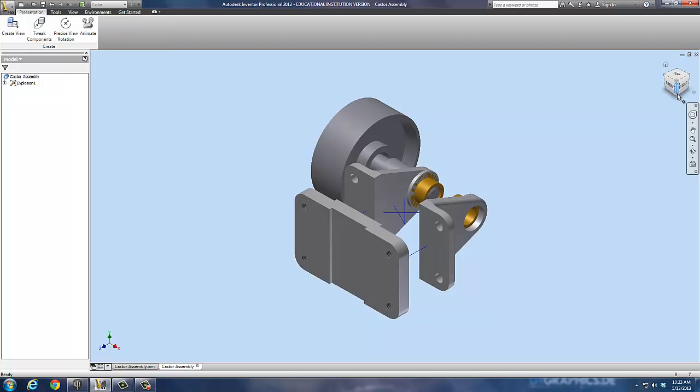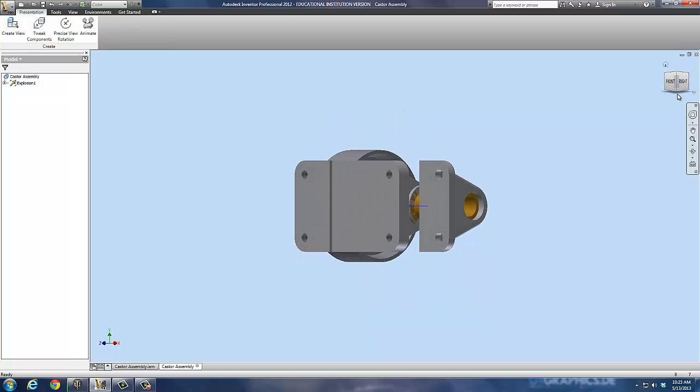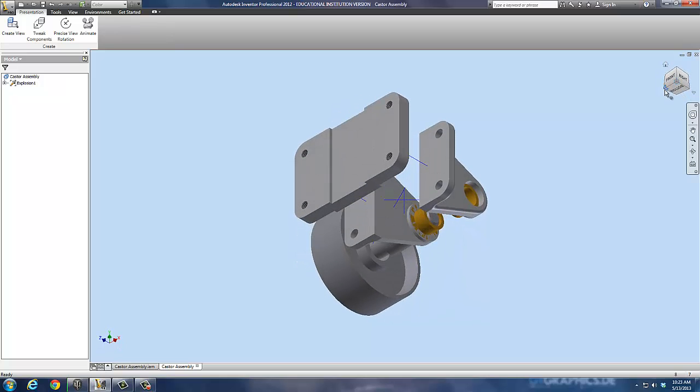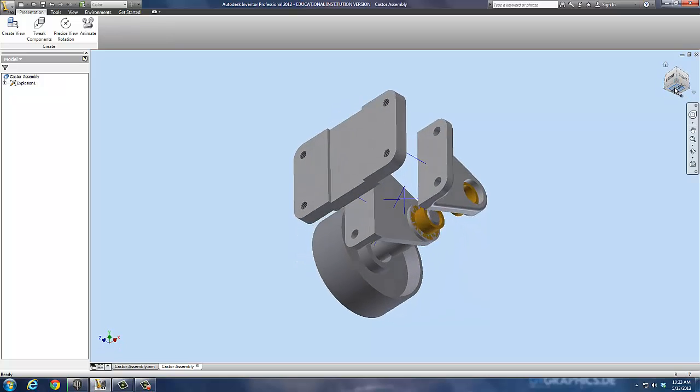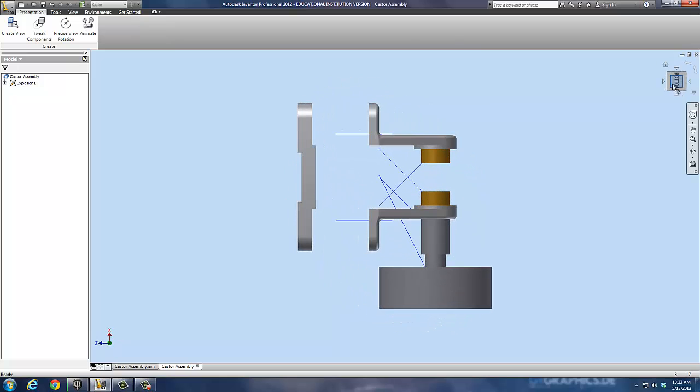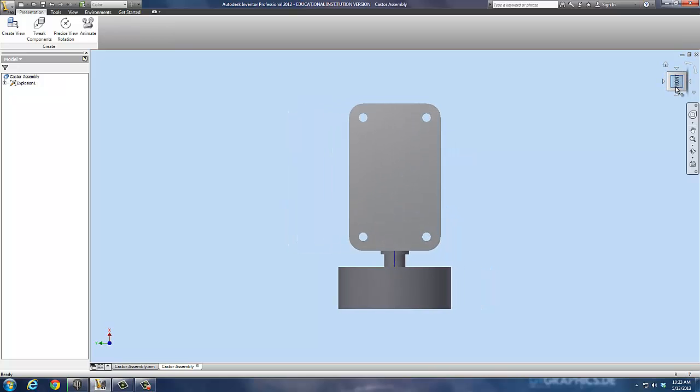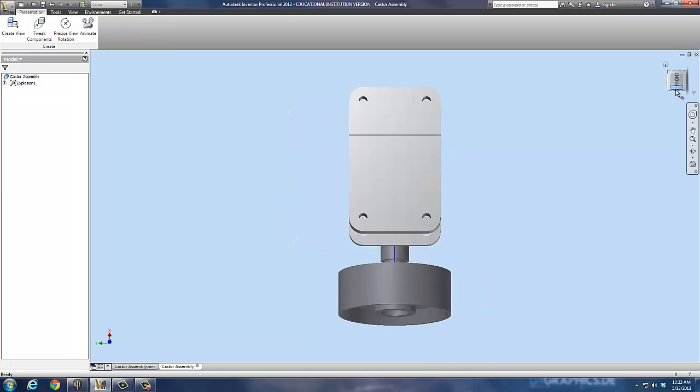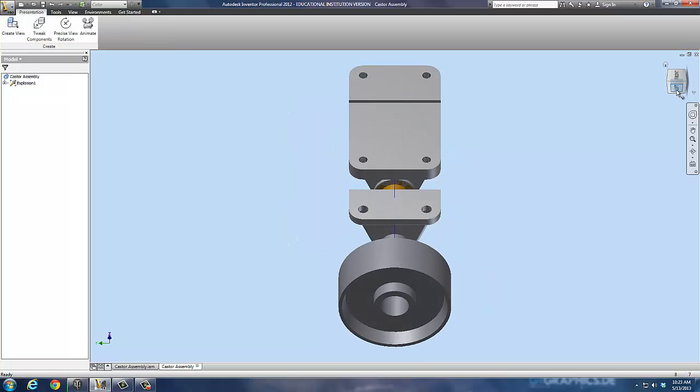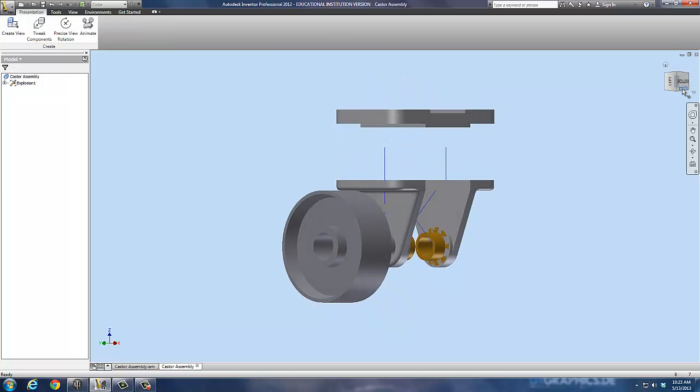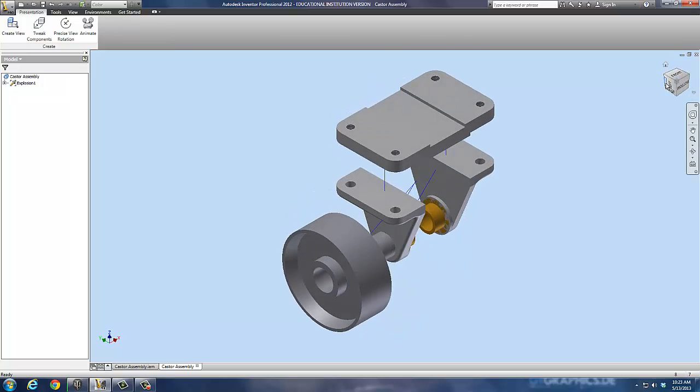So we're going to manipulate this around a little bit and try to force it to look a little better. I'm going to go to the bottom right here and rotate this over a little bit so we can see what we've got going on. Alright, that's better. There's our pieces.